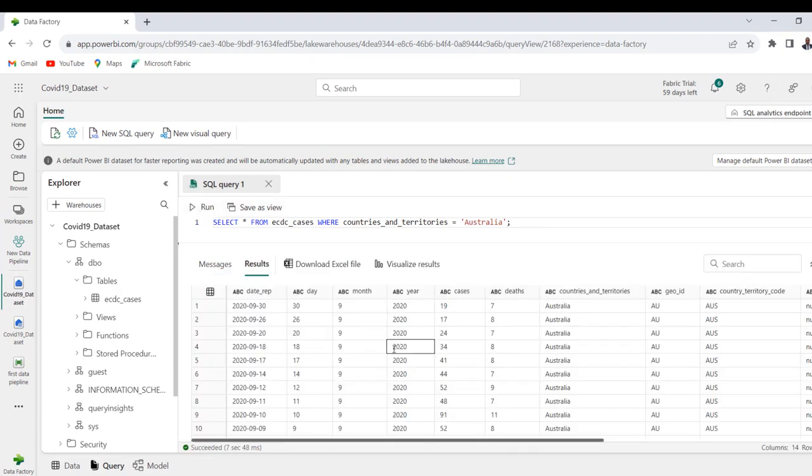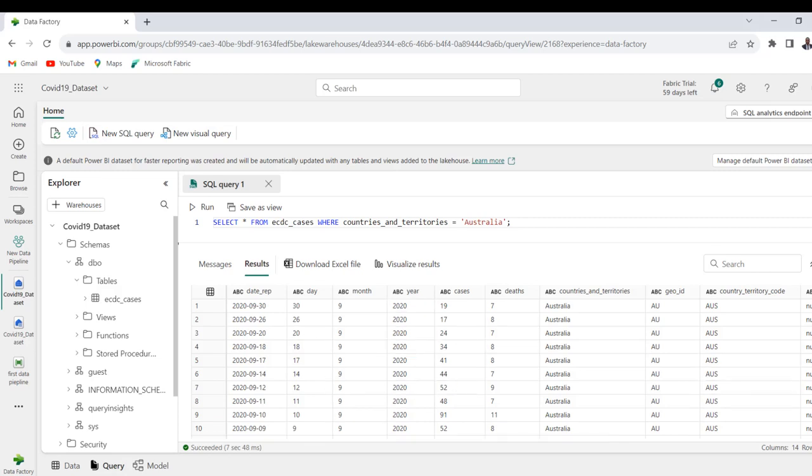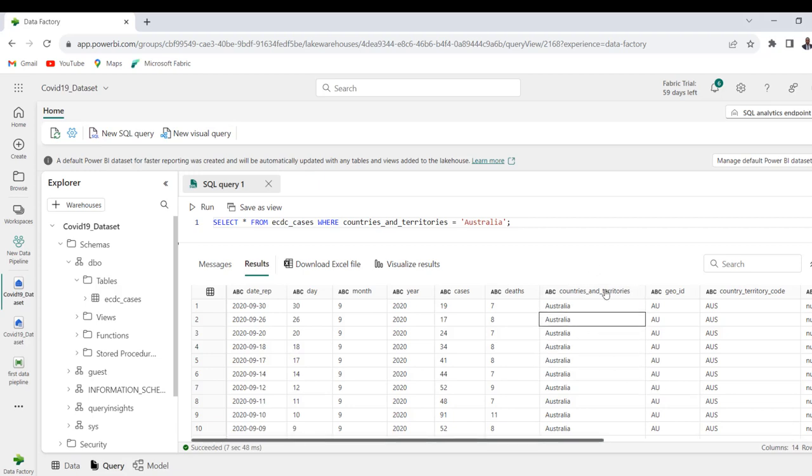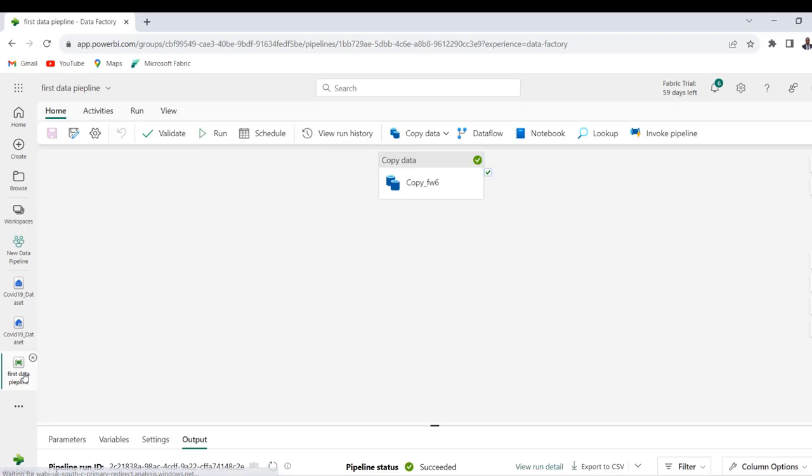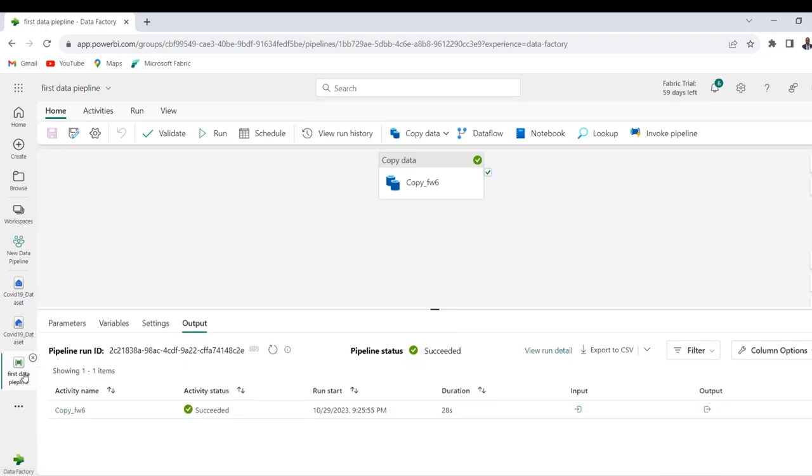Okay, so there we go. So this is the output of the query and we can see there are 350 records where the countries and territories is equal to Australia. So this is basically how we can connect from a data source and load the data into a destination using the data pipeline in data factory. So I hope you enjoyed this video. If you do, like, share with your friends and comment. Thank you and bye for now. Cheers.